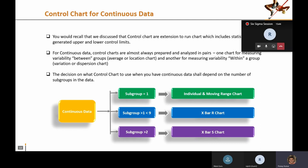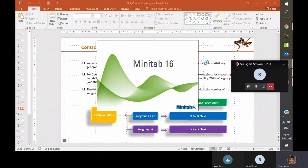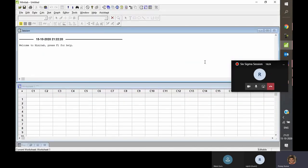In subsequent discussions, the choice between X-bar R and X-bar S will be clarified. Control charts for continuous data always exist in pairs: in IMR, 'individual' is the mean chart and 'moving range' is the variation chart. Similarly, X-bar is the average chart while R is the range or variation chart. For X-bar S, you have the X-bar mean chart and the standard deviation chart studying variation.